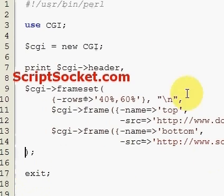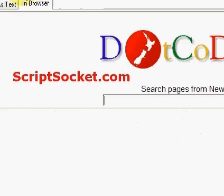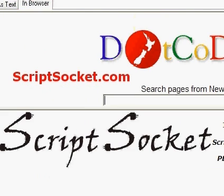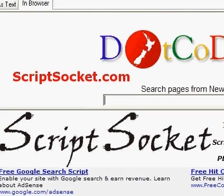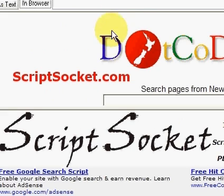And now we can save the script and let's run this in the browser. And here we have our Frameset.